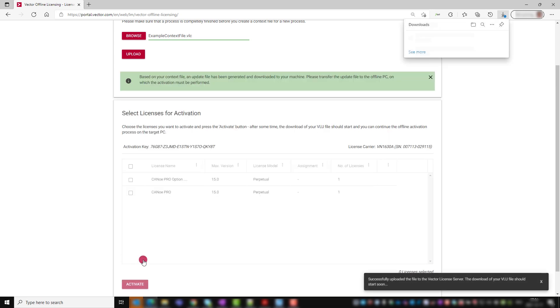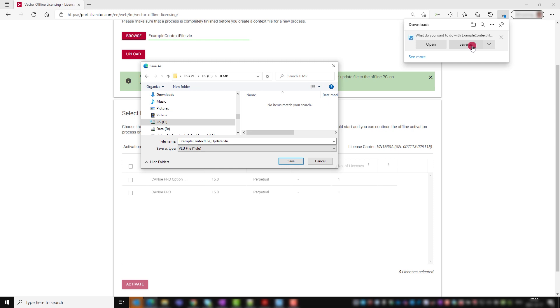The update file will be created on the Vector license activation server and saved to the destination the application you specified for your downloads.